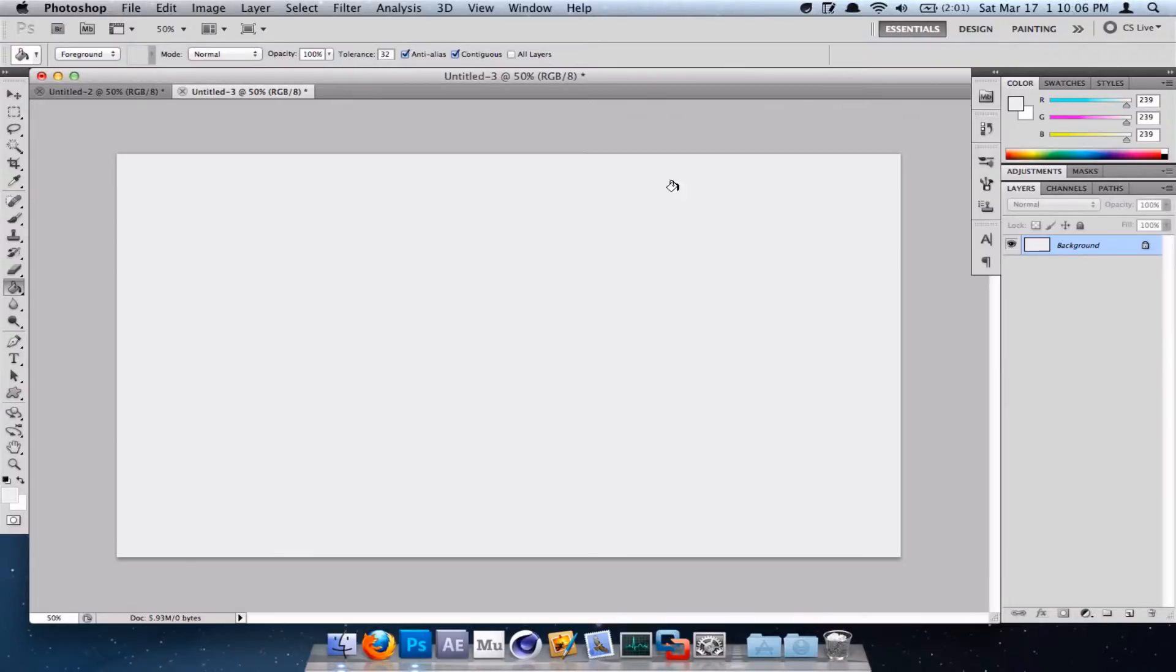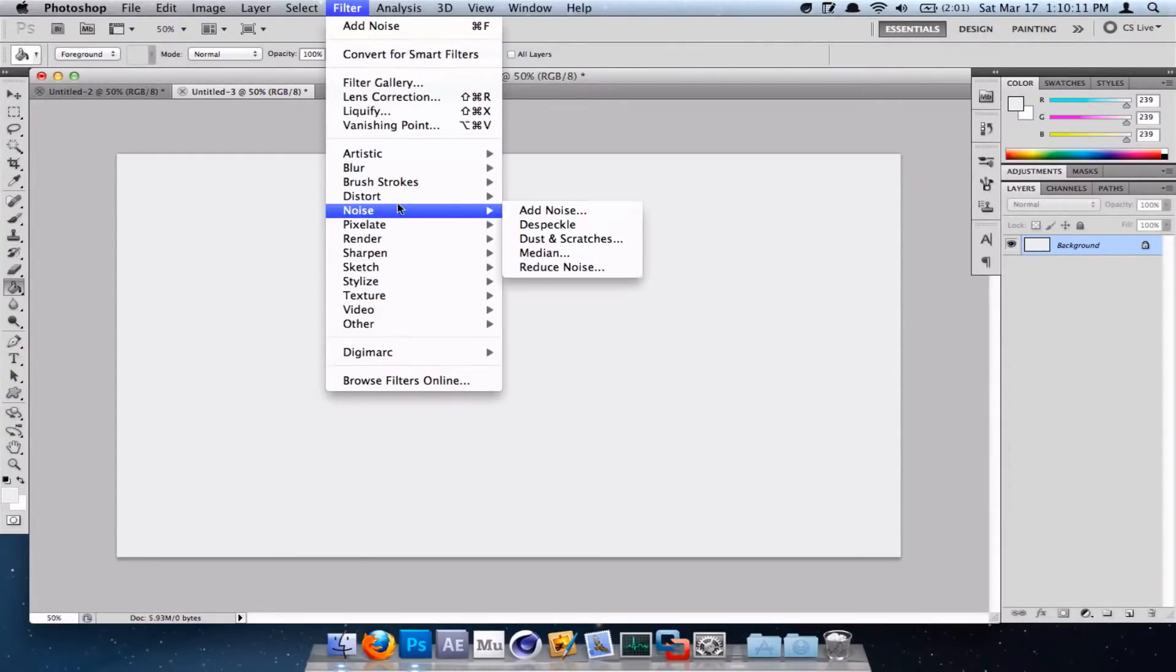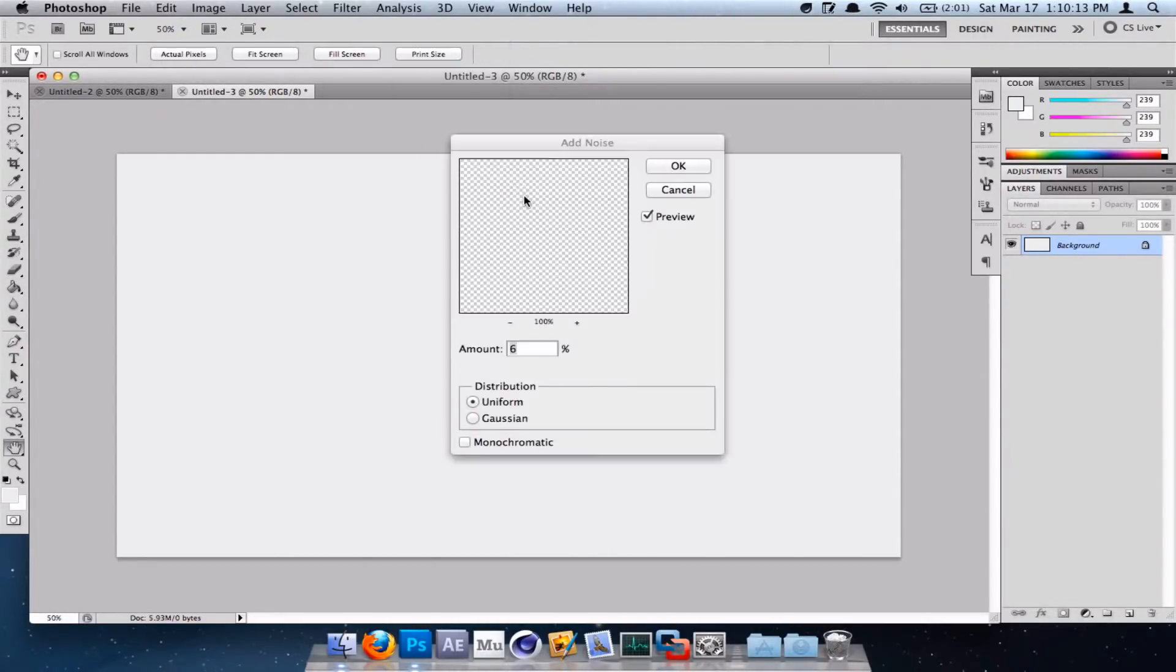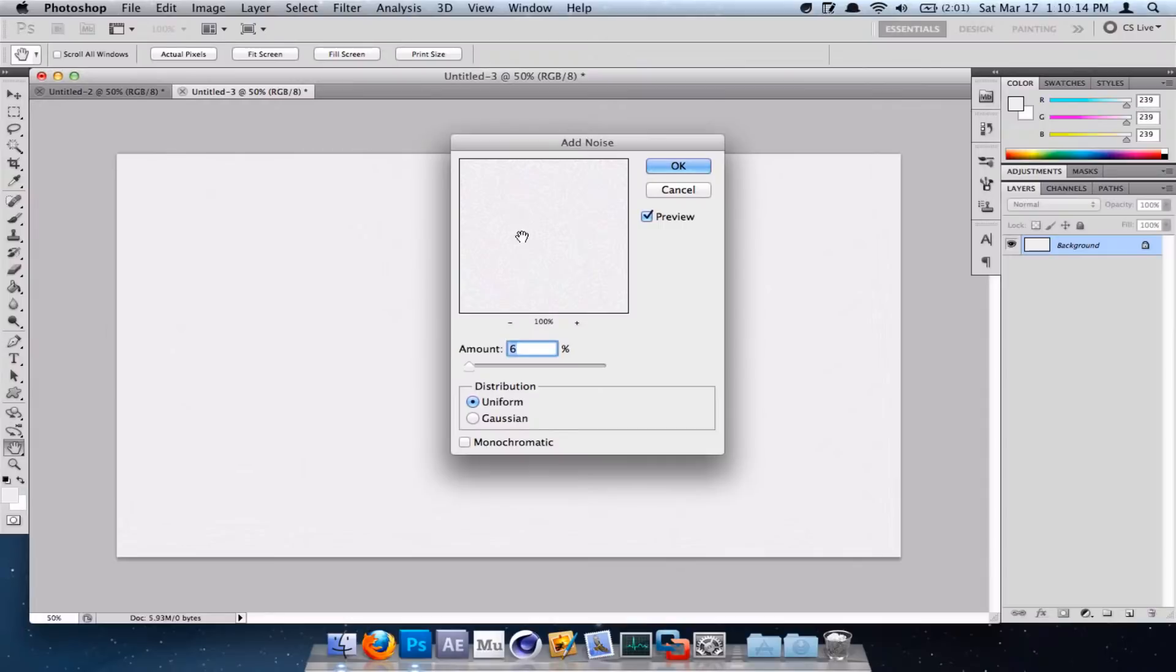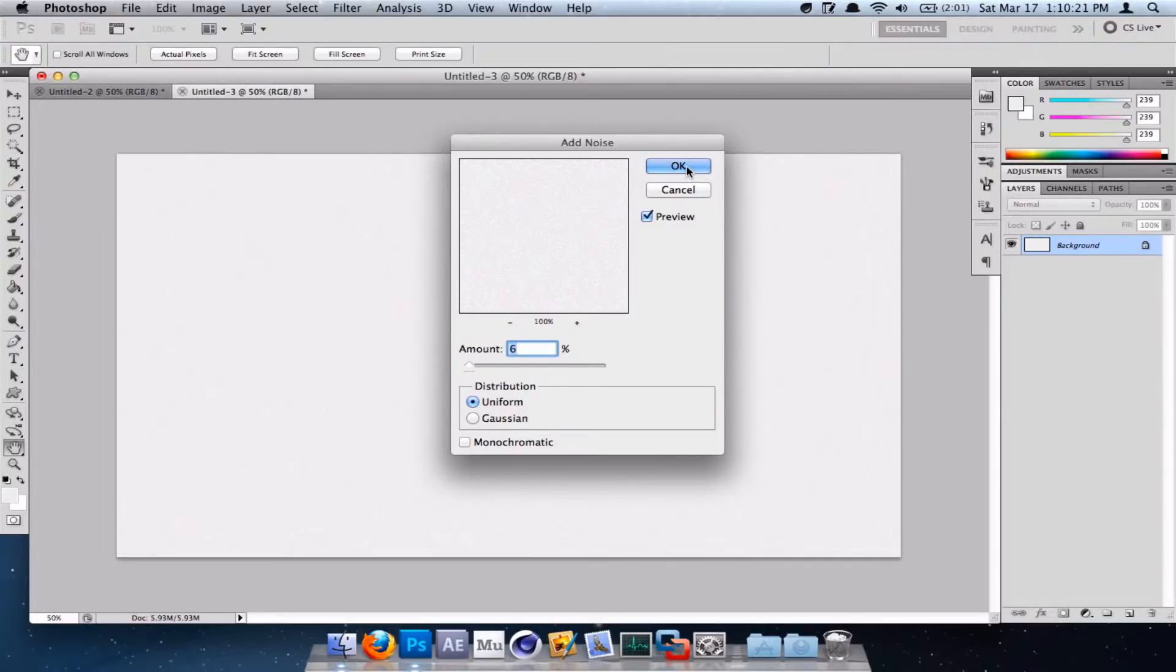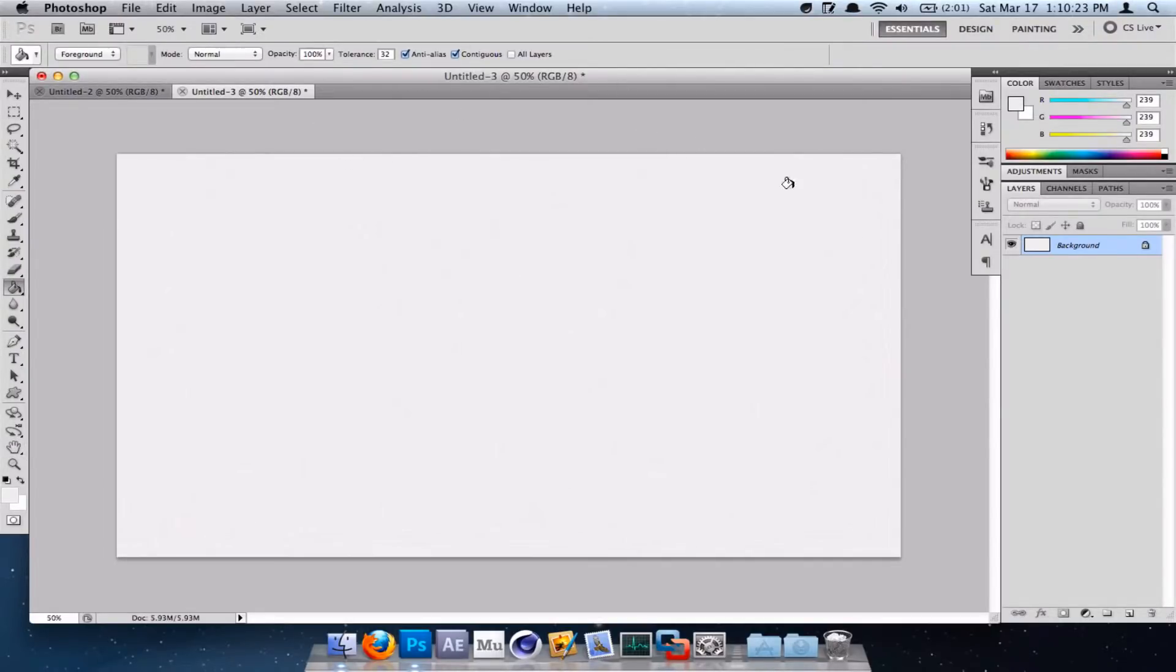You'll see it doesn't have that same sort of noise. To do this, go to Filter, Noise, Add Noise. Make the amount six, the distribution uniform, and uncheck Monochromatic. Once you're happy with these settings, click OK. Now we have our background done.